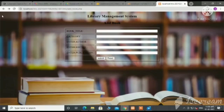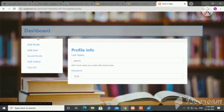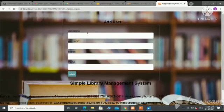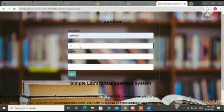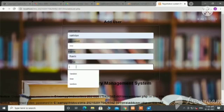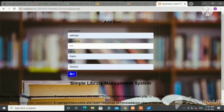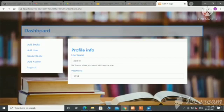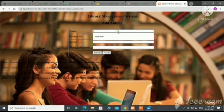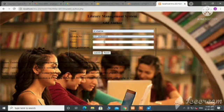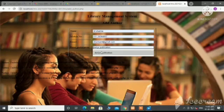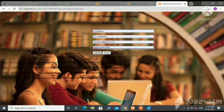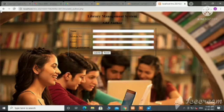We can reset the details from here. We can also add users by filling in details like username, password, first name, and last name, then save the details. We can also add issued books. Now we are going to add an author — author name, mobile number, email ID, and publication. We can submit from here and the details are saved in the database.